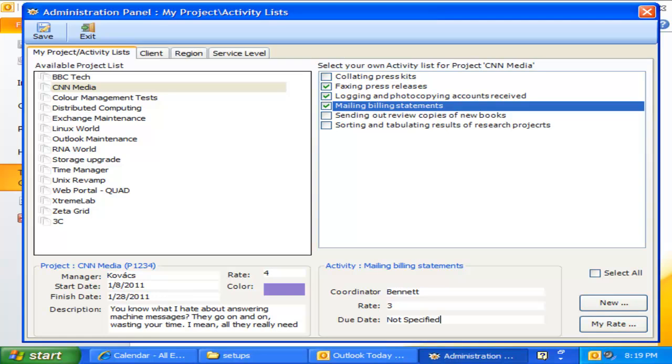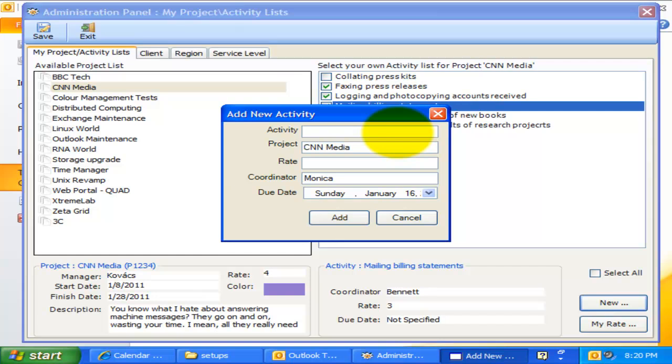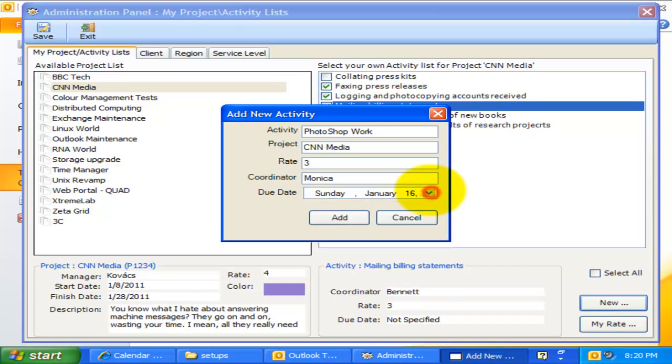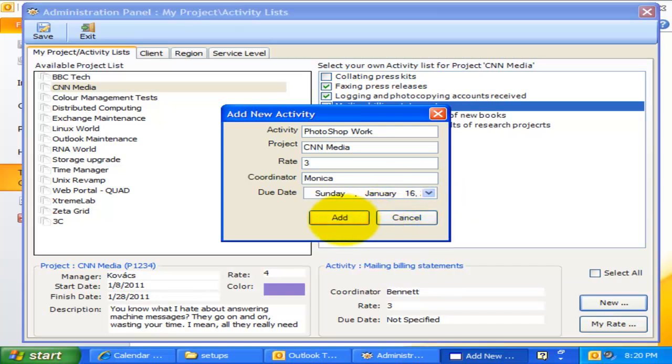If you see this new button, it means your administrator had allowed you to add new projects and activities directly from this client tool without needing the administrative install. Let us go ahead and add a new activity. By default, you will be assigned as the coordinator of this activity to be added. Note that this new activity would be added to the activity list of the project data source, which means it would be available to all members.